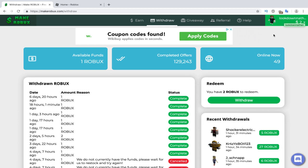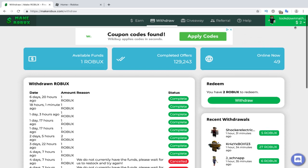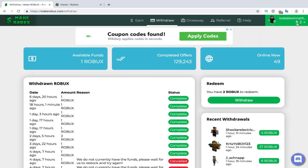And boom, just like that guys, we got our Robux. Now, I happen to get two Robux because I completed that offer twice.